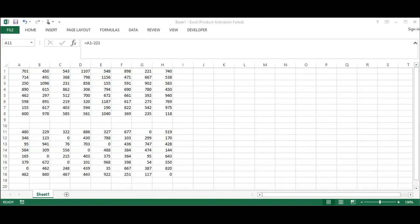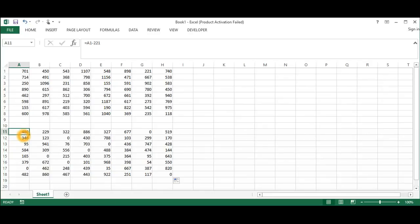We will subtract the smallest number in each row from every number in the row. For example, 701 minus the smallest number 221 is equal to 480. Second one: 480 minus 221 is equal to 259. Like this we subtract all of these values.